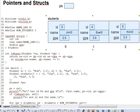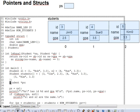One declares a pointer to a struct type in the same way as other pointers, by taking what would be a normal struct variable declaration and adding a declarative asterisk in front of it, as we do here on line 23. So ps is a pointer to a struct of student type. As with other pointers, ps is particular about its target type. It can only point to structs of student type, not any other struct type.